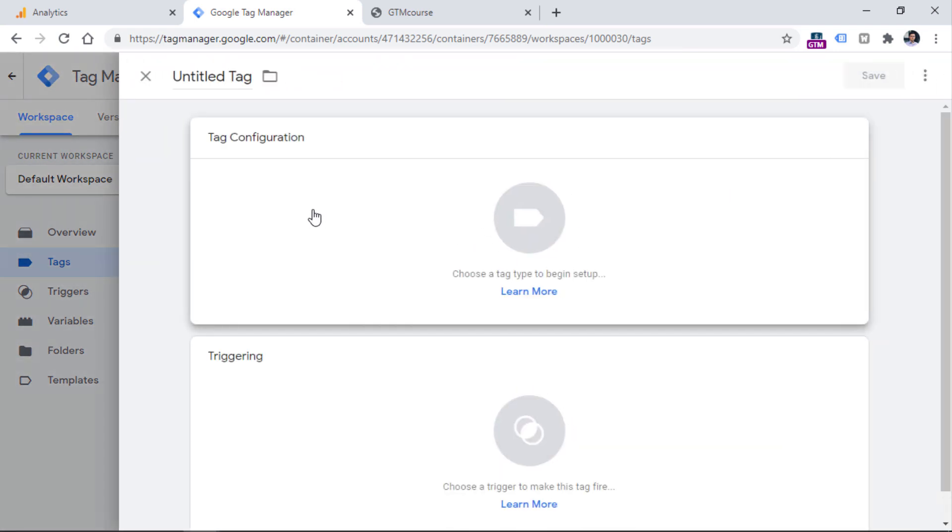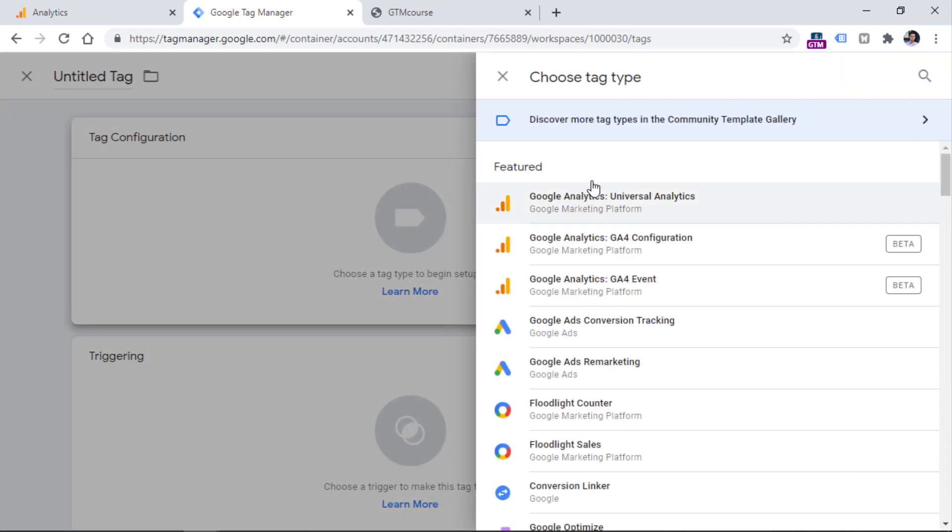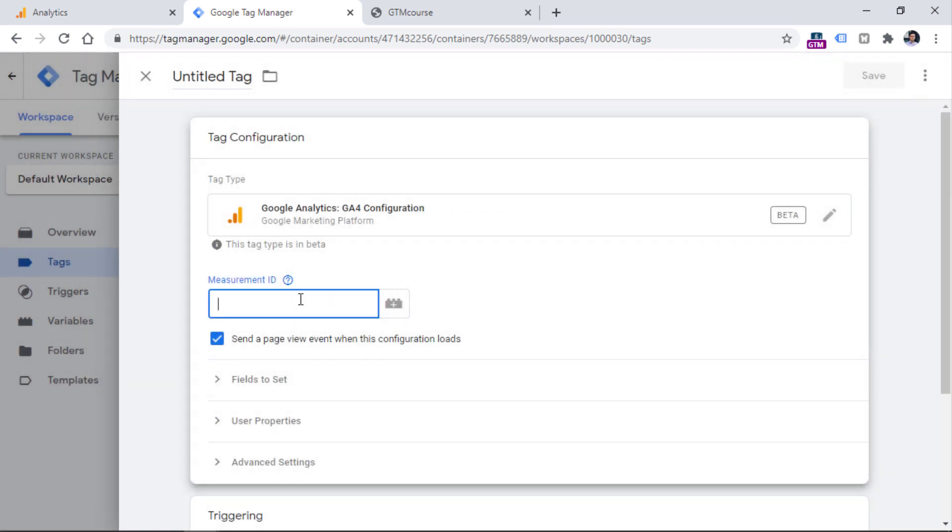Then go to tag configuration, and choose GA4 configuration, then paste your measurement ID right here.